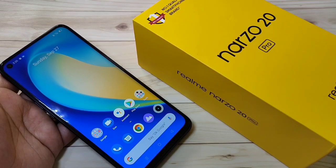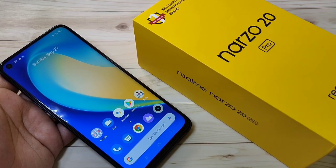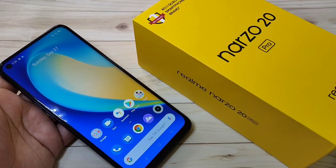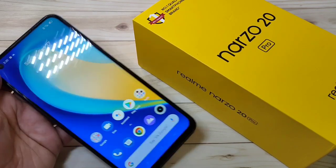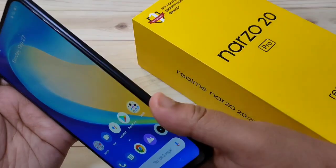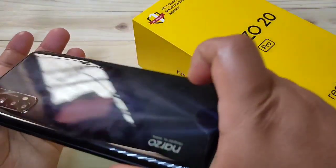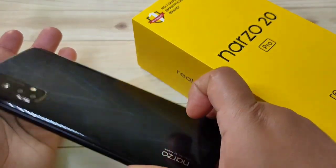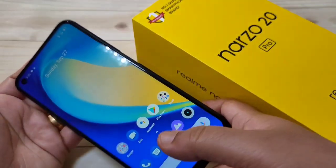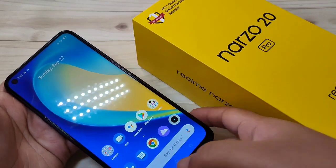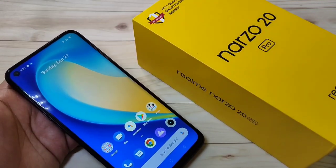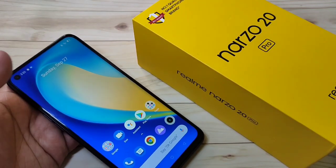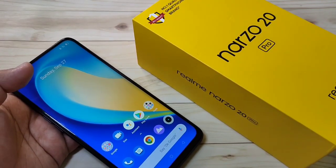Hello friends, welcome to my YouTube channel. Today in this video I am going to show you how to enable the split screen in this Realme Narzo 20 Pro. If you are new to this channel, please subscribe and press the bell icon for more tech videos. Let's get started.